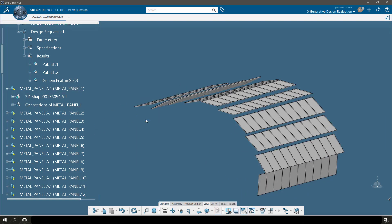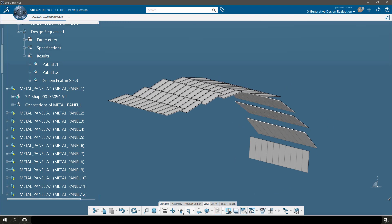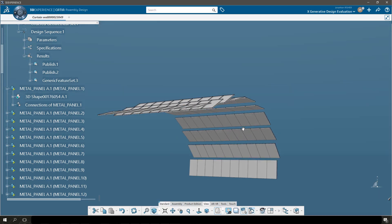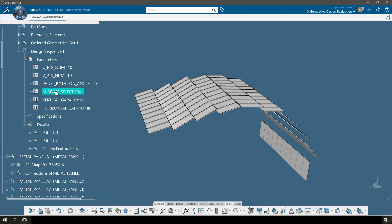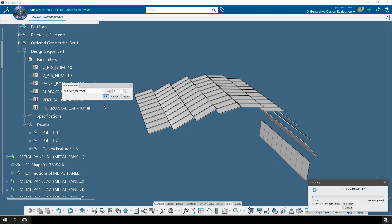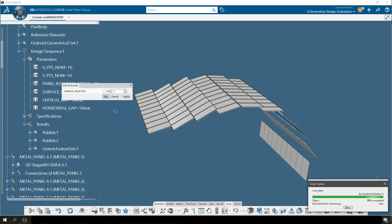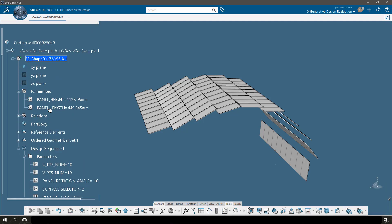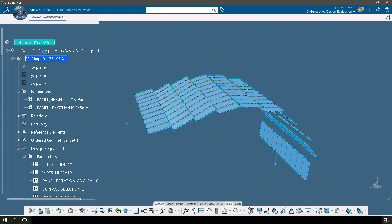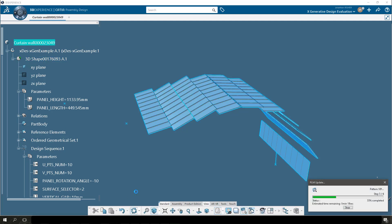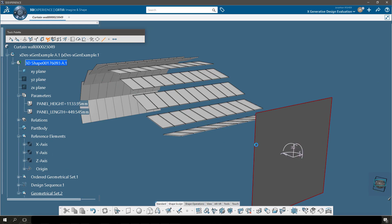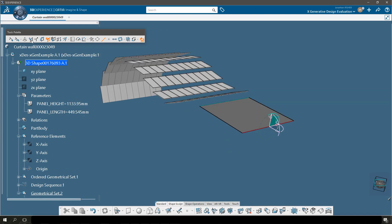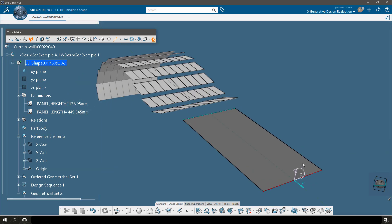I can rotate around and you see that these are all identical panels. And if I change my surface selector, the X Generative Design pattern is going to update, as will those output parameters that define the height and width of every panel, which will then control the geometry of my original panel. You see everything is updated. So now we can take this a bit further and show how this model can be extended to any type of surface — here we're going to make an Imagine and Shape surface.